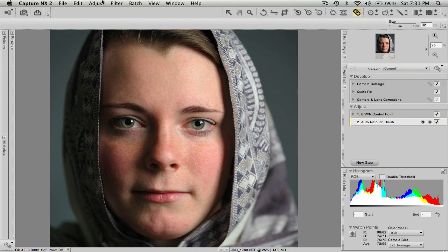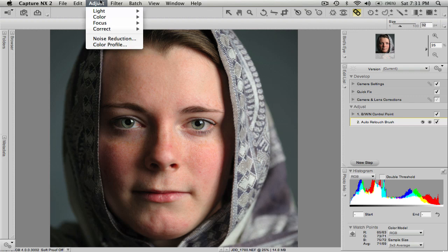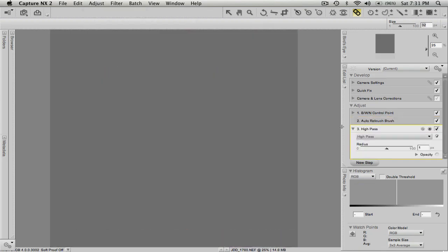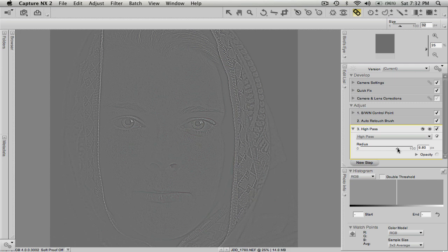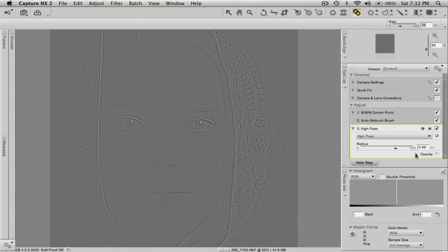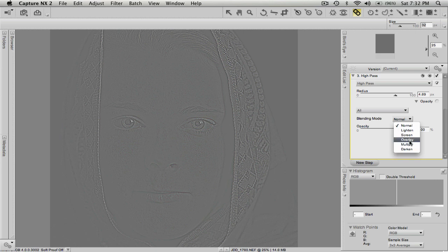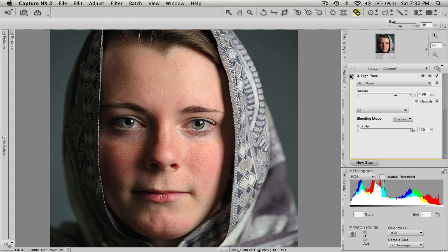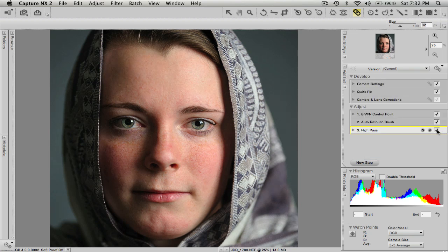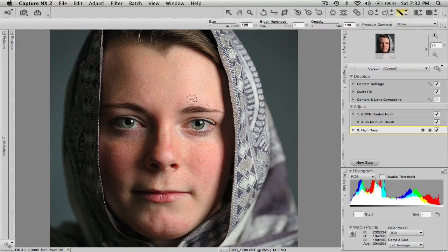Once the blemish removal is done, I like to give a little bit of a high-pass effect to the eyes and some of the details. Go up to Adjust, then Focus, and select High Pass. Drag the radius slider up until you start to see the outlines of the eyes and eyebrows, then drag it back just until you can make out those outlines. Then expand the opacity section and choose Overlay as the blend mode. You can see before and after on the high-pass — it really crisps things up. With it active, go to the retouch brush and click the plus sign to set it to Additive.